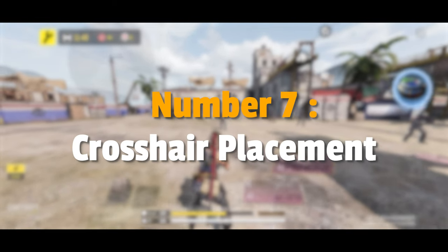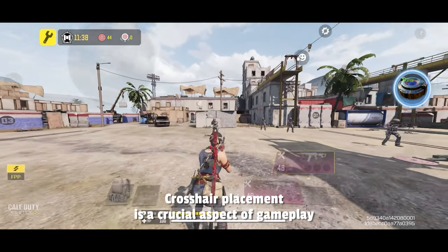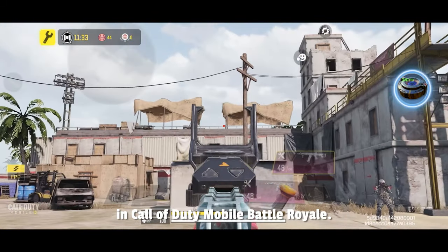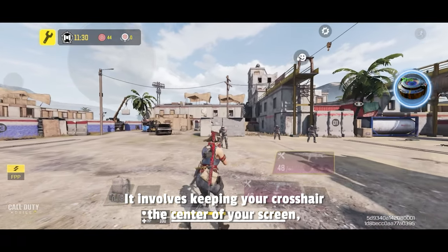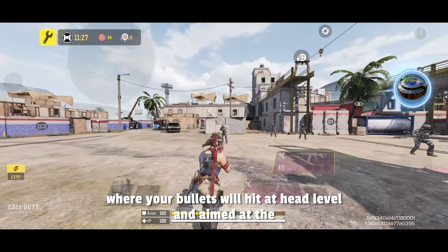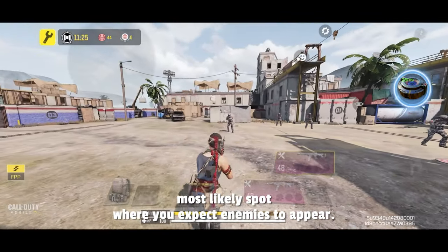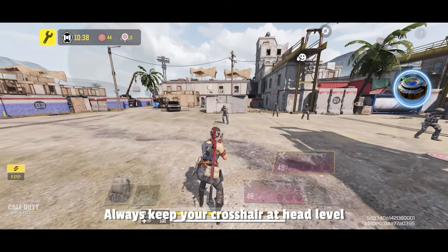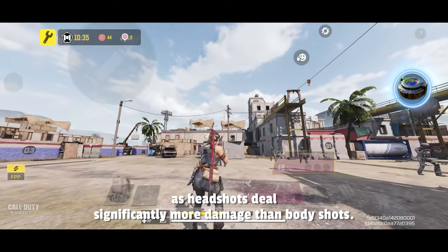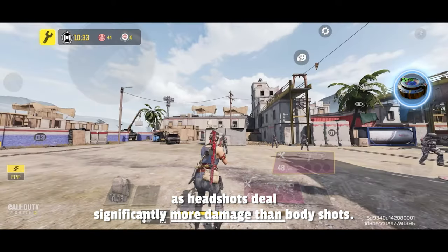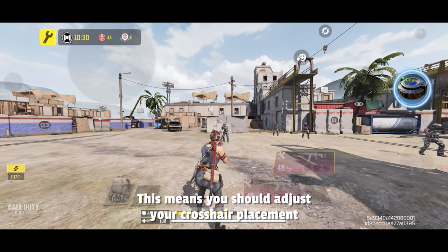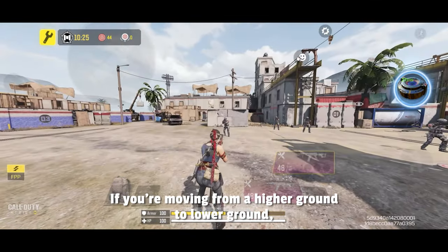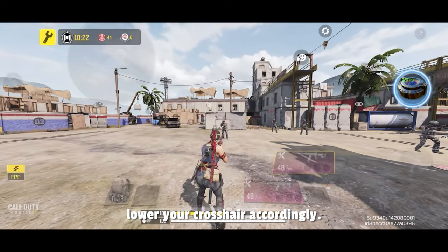Number 7: Crosshair Placement. Crosshair placement is a crucial aspect of gameplay in Call of Duty Mobile Battle Royale — it involves keeping your crosshair at head level and aimed at the most likely spot where you expect enemies to appear. Always keep your crosshair at head level, as headshots deal significantly more damage than body shots. Adjust your crosshair placement based on terrain and elevation changes; if you're moving from higher ground to lower ground, lower your crosshair accordingly.